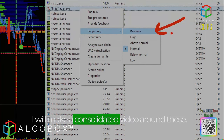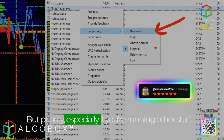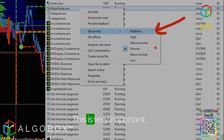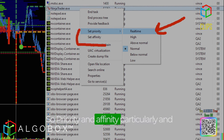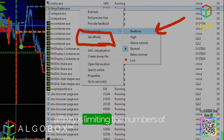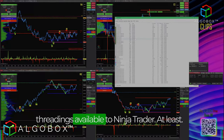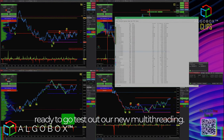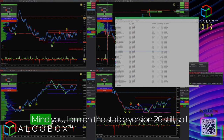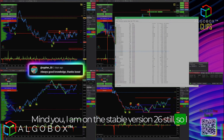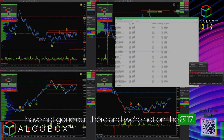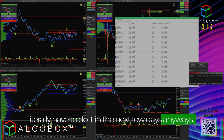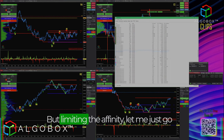I need to put these in a list and will make a consolidated video around them, but priority and affinity settings are especially important when running other stuff — I'm out here live streaming with a whole bunch of other things running on my machine. Affinity in particular means limiting the number of threads available to NinjaTrader, which we've found works better. I'm still on stable version 2.6, not 8.1.1.7, though I do recommend upgrading if you already have.